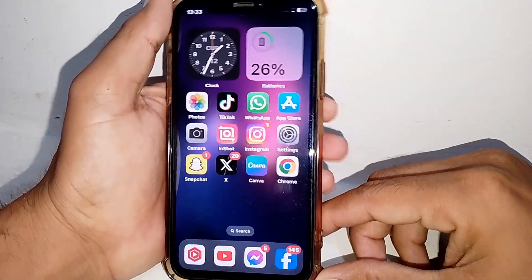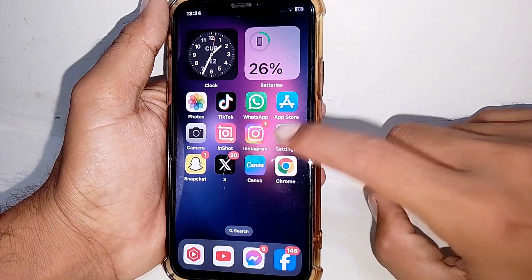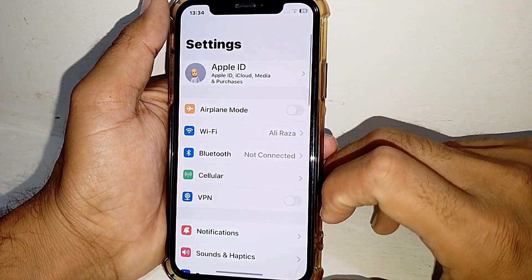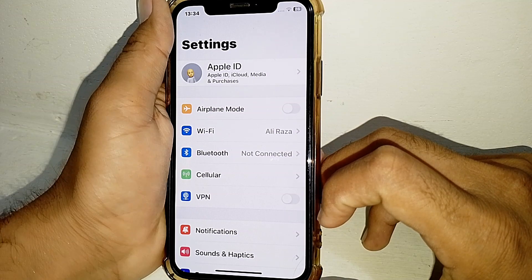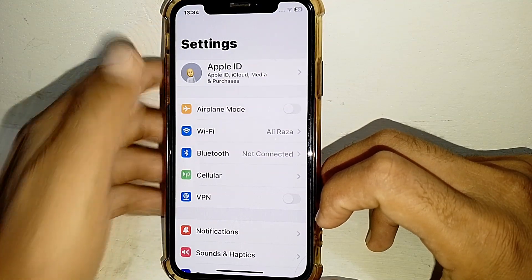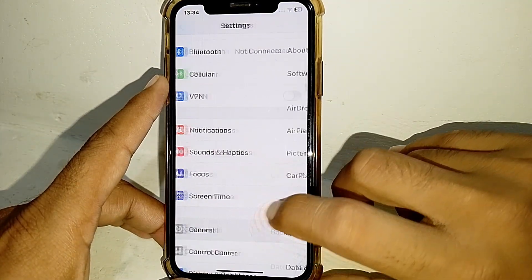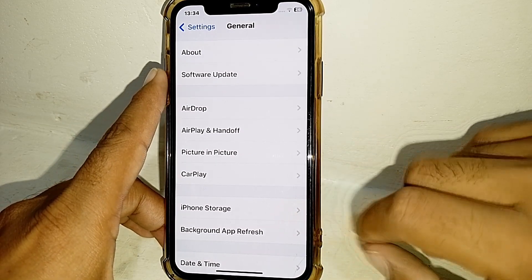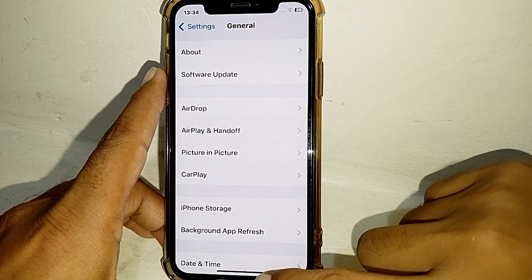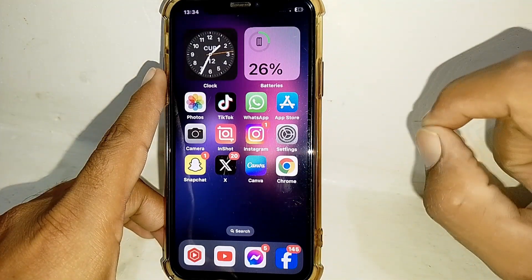If it's still not working, open Settings and try using your mobile data instead of Wi-Fi. Also make sure that you have updated your device. Once that's done, close this page.